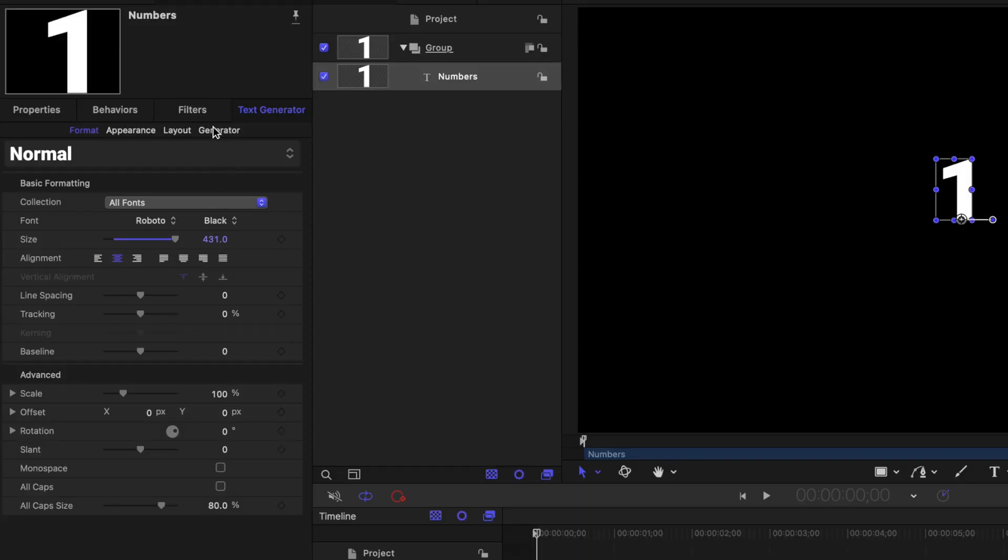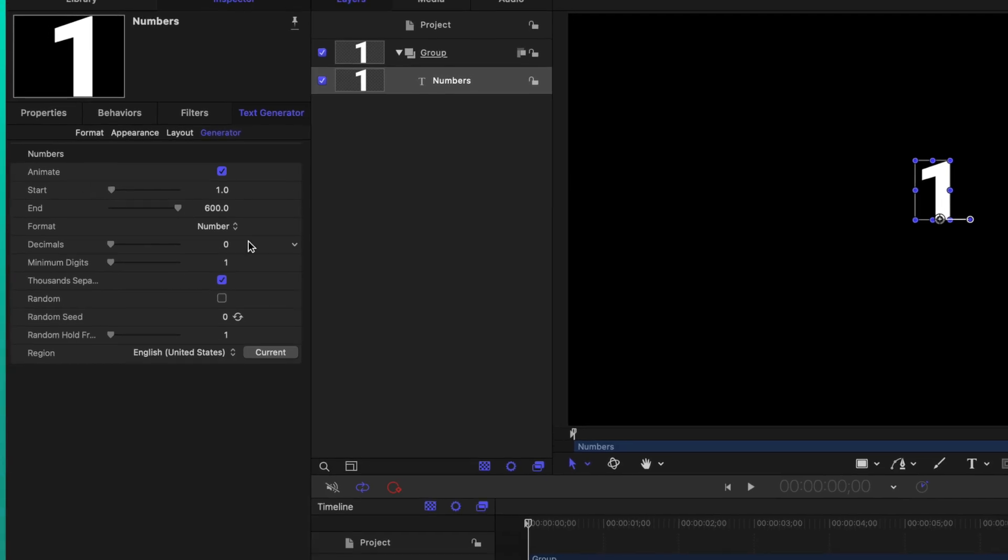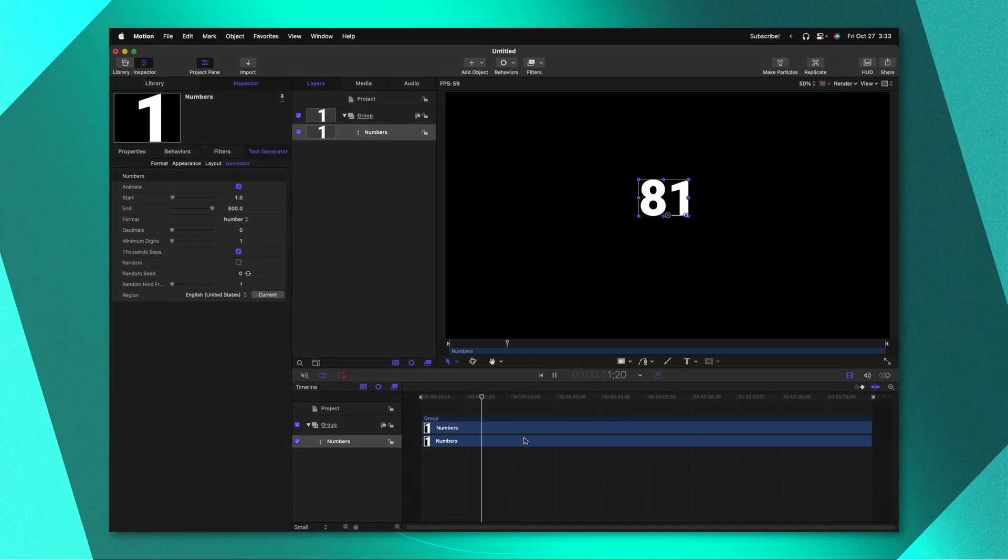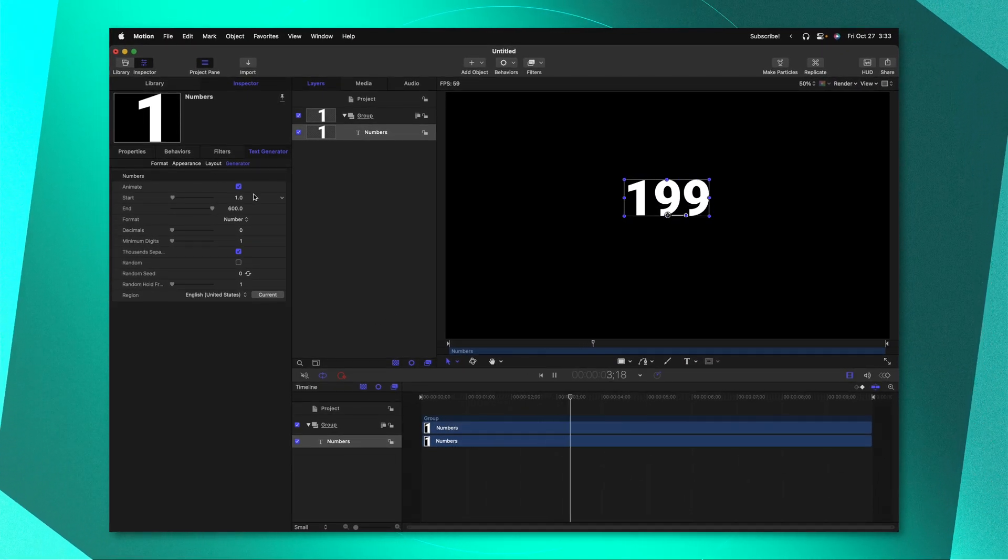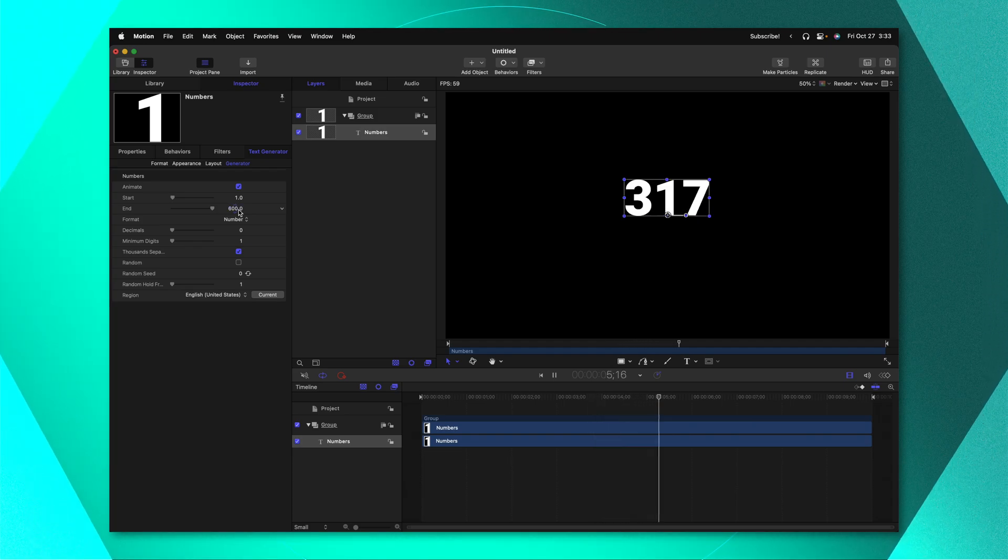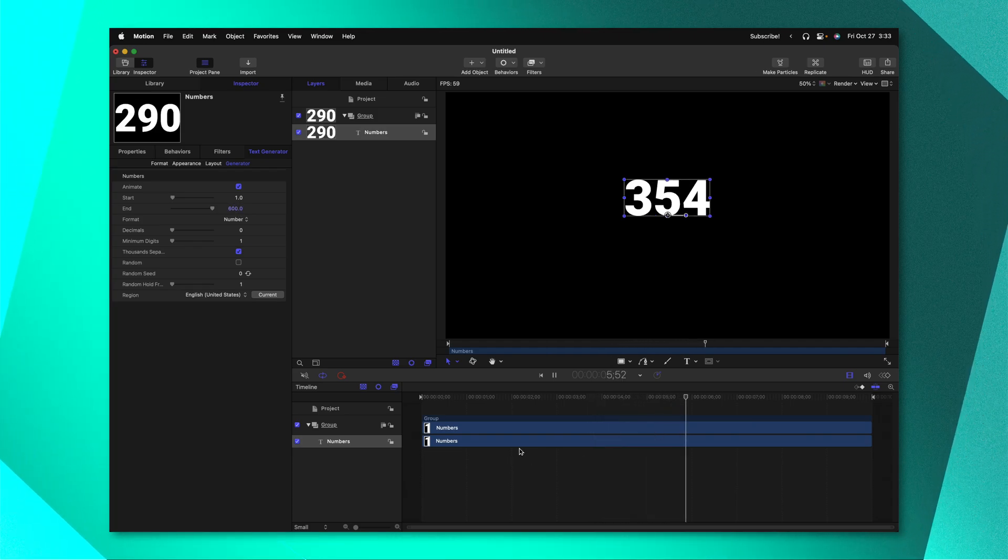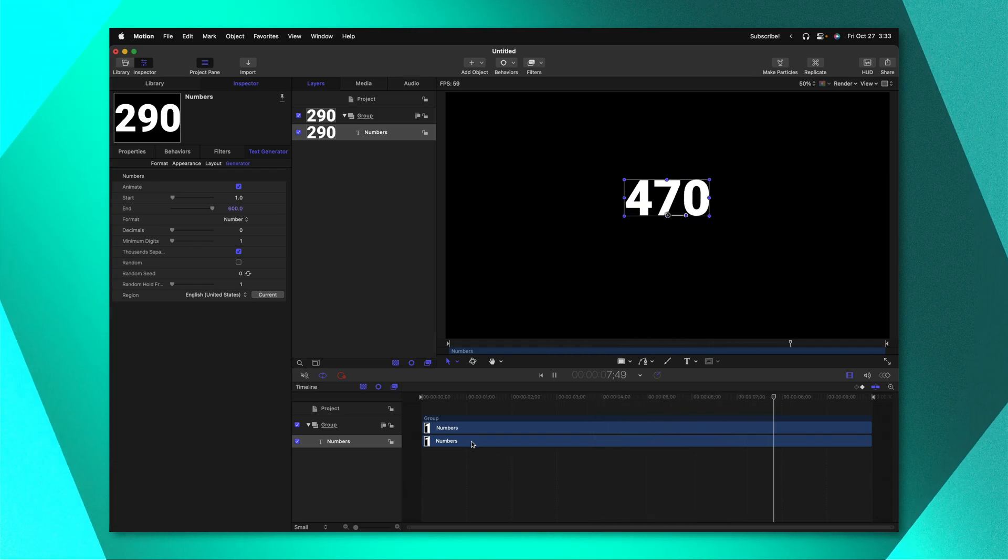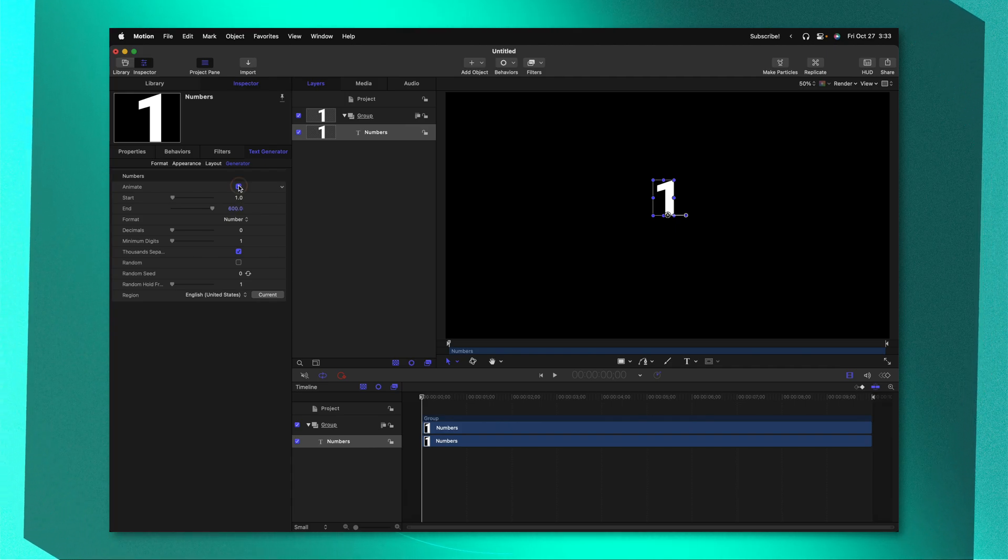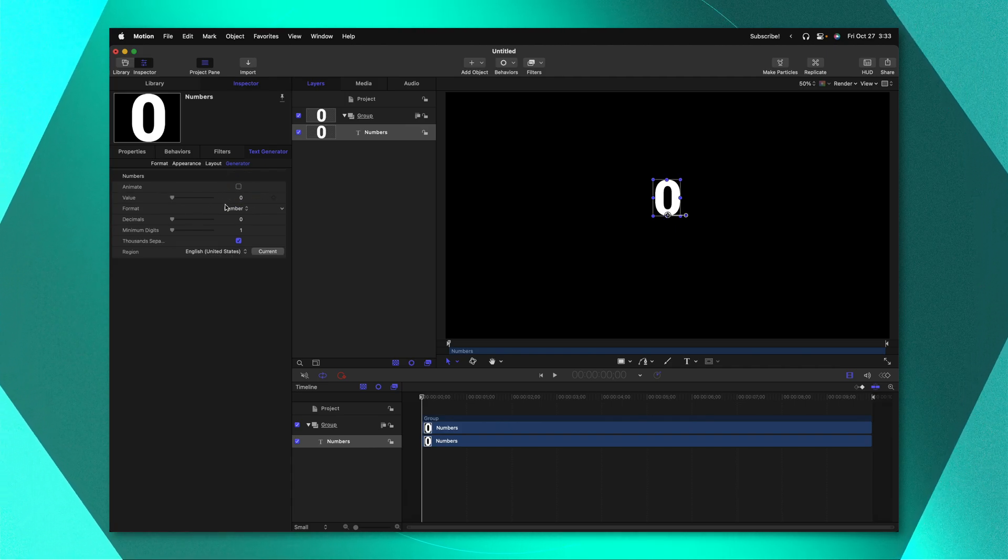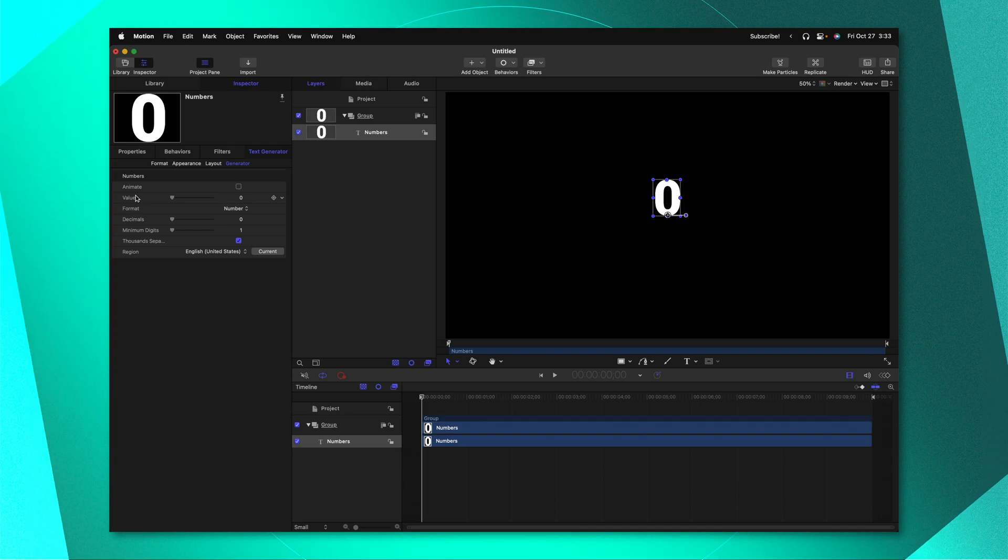Now that we've got that set up go ahead and select your generator settings and in here is where the magic is going to happen. You'll notice that at the top there is this animate checkbox. If I push play right now the numbers are going to count from 1 all the way up to 600 over the entire duration of this number layer. What we can do is go ahead and disable this animate checkbox and now we'll see we have a value slider.